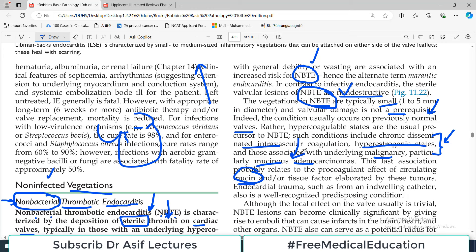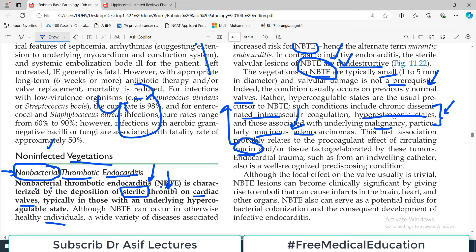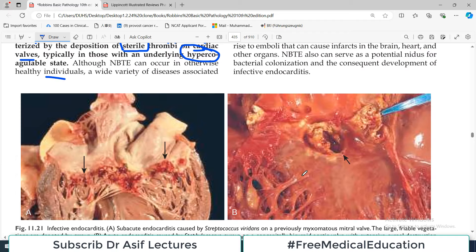In an exam scenario, they will give you an example of a mucinous adenocarcinoma condition with high mucin and expect you to understand that because of high mucin there will be a hypercoagulable state, and because of the hypercoagulable state there will be chances of NBTE developing. Endothelial trauma such as from an indwelling catheter is also a well-recognized predisposing condition. But for NBTE, always remember: hypercoagulable state is the primary prerequisite, not valvular damage.